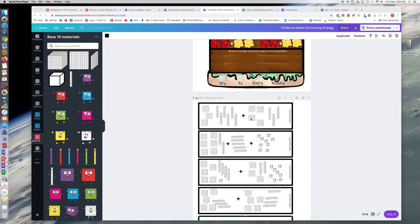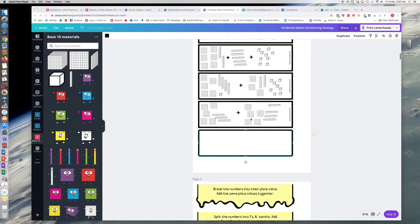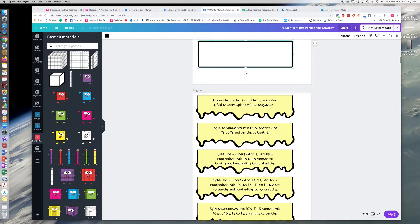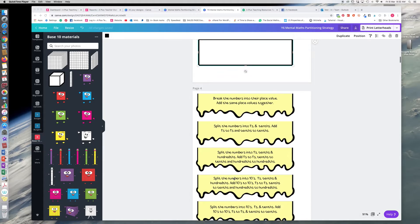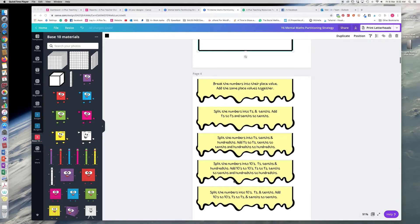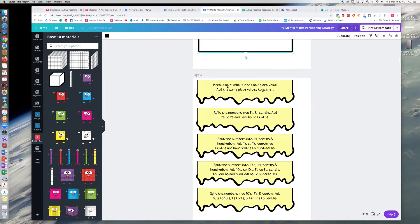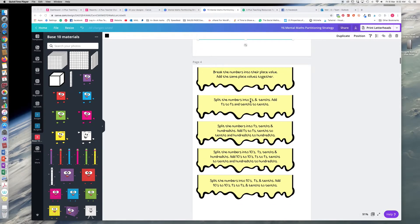These are the materials that they would pick the right one to go in there. Then how to solve the problem - they could pick one of these to match. So we've got 'break the numbers into their place value and add the same place values together,' or we've got 'split into ones and tenths and add the ones, the ones and tenths, the tenths.'